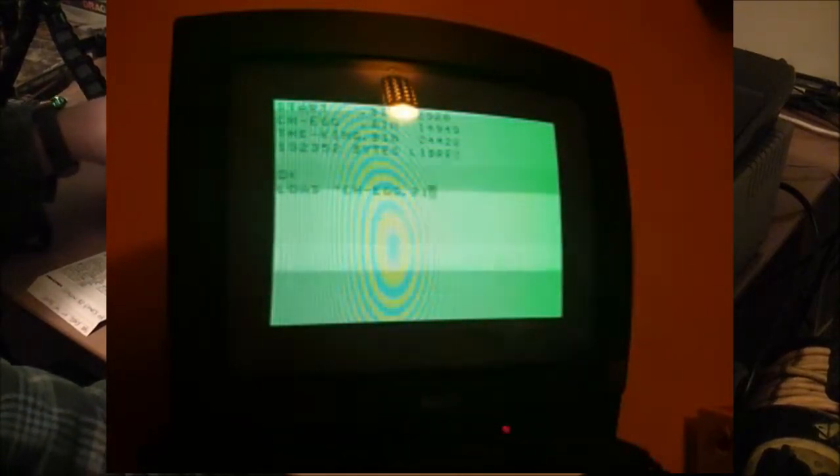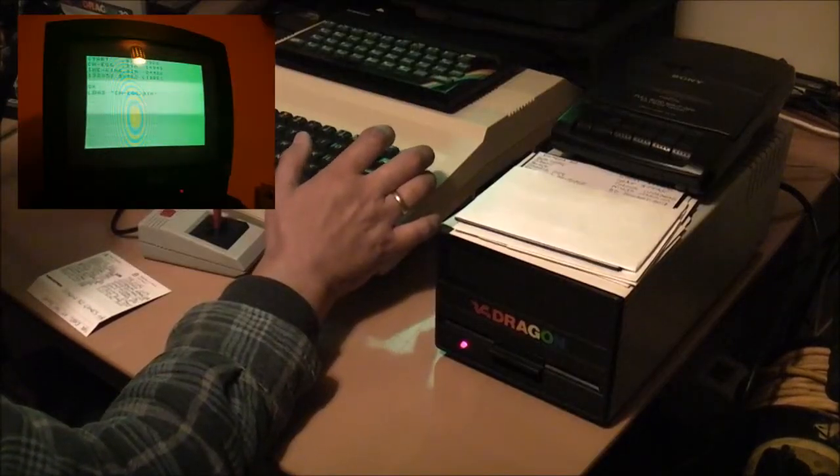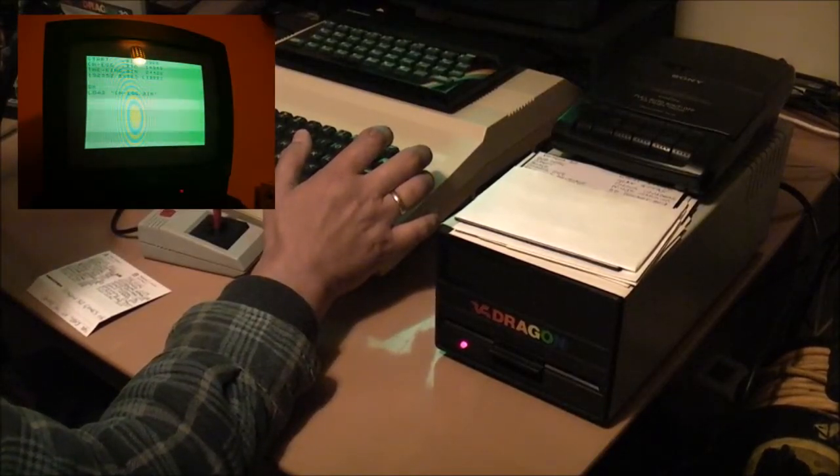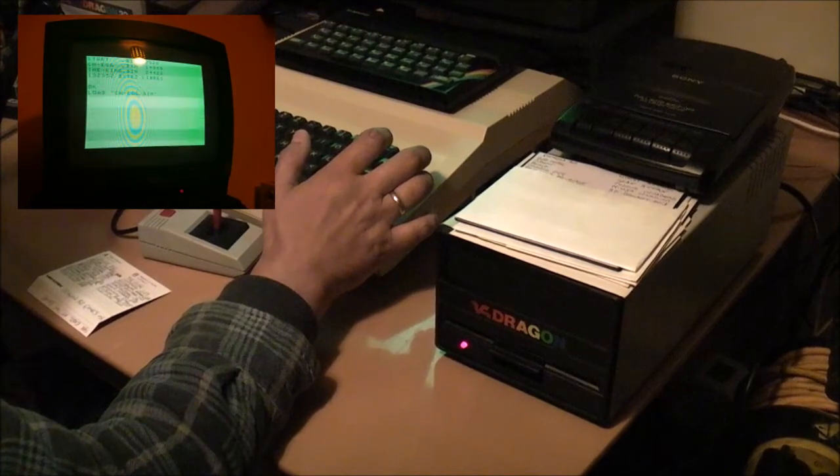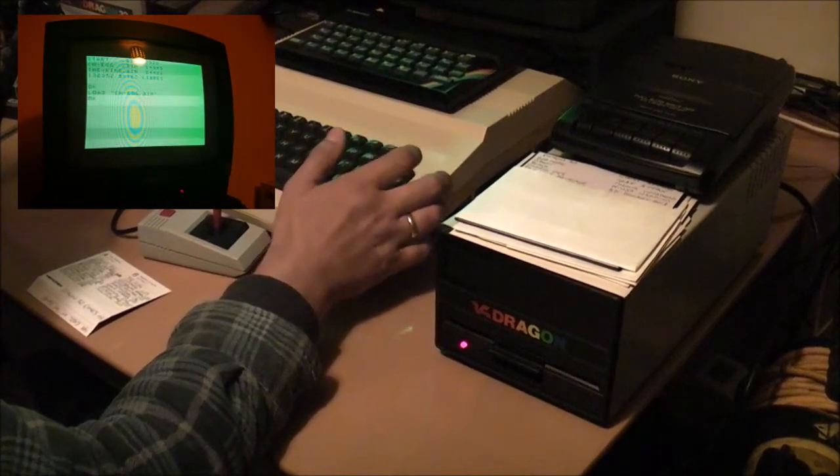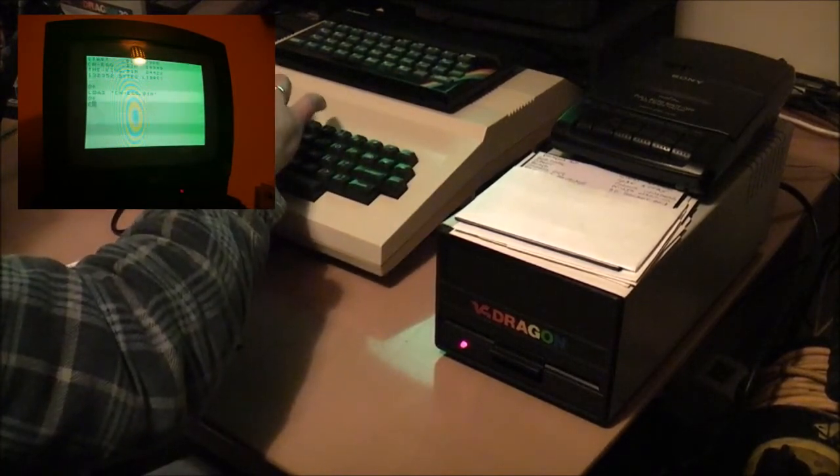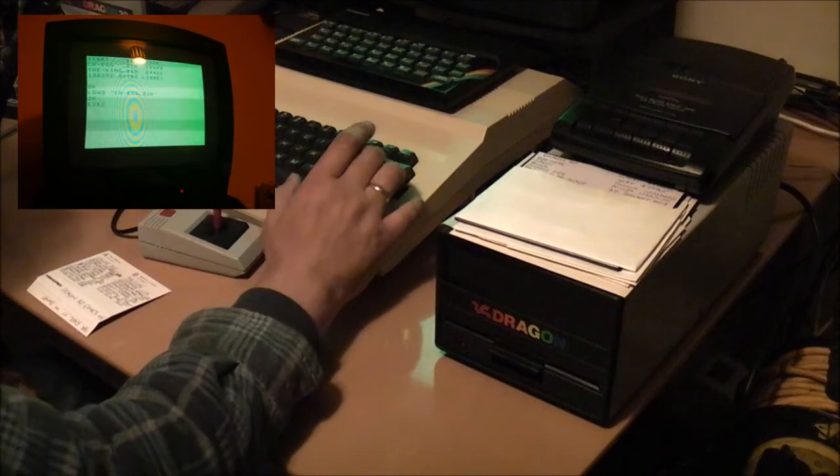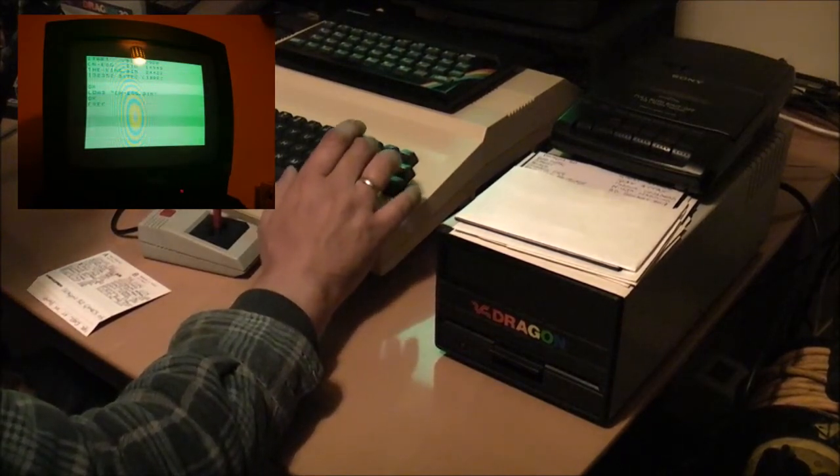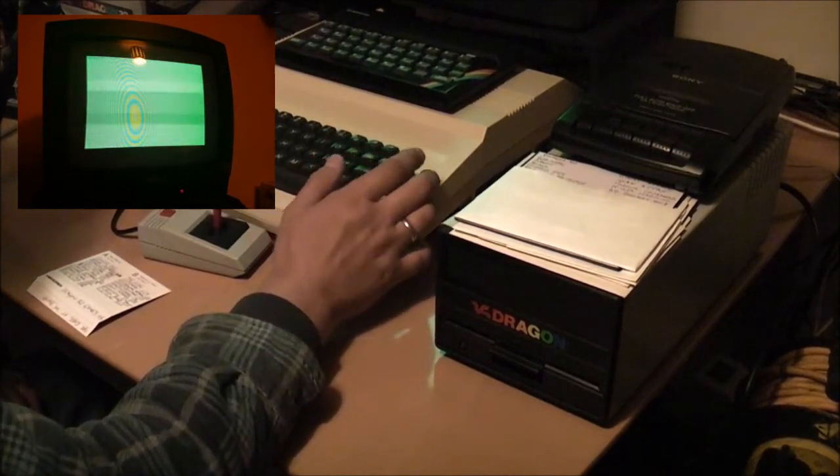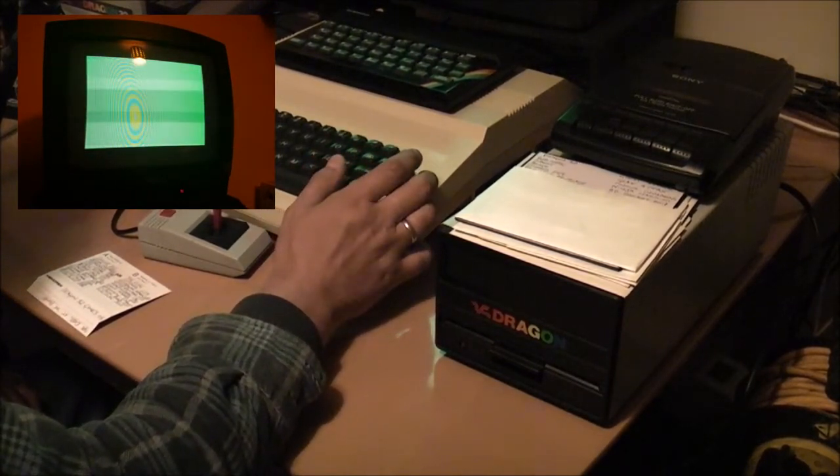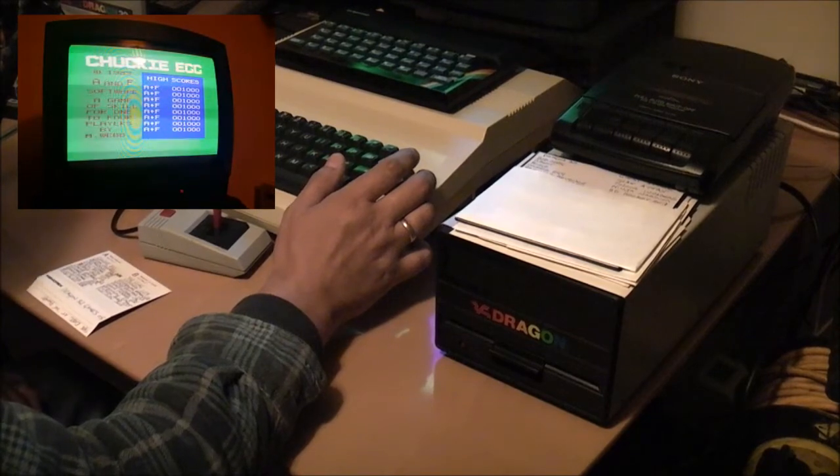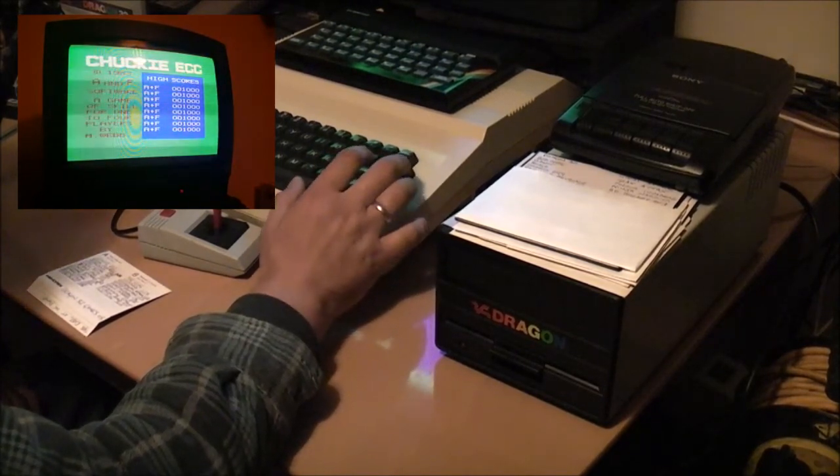So I shall load ch-egg.bin. It seems to save them all as .bin files. And that's it loaded. So if I type EXEC, which is our execute command.